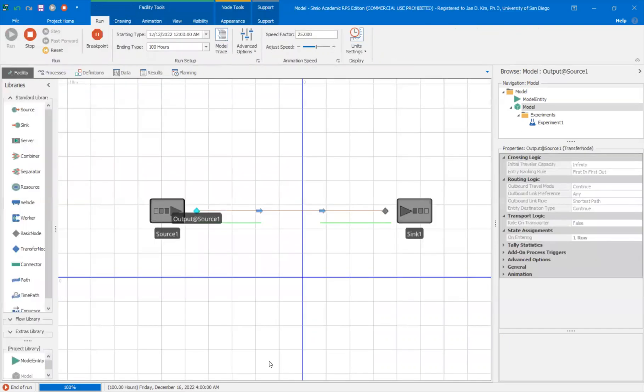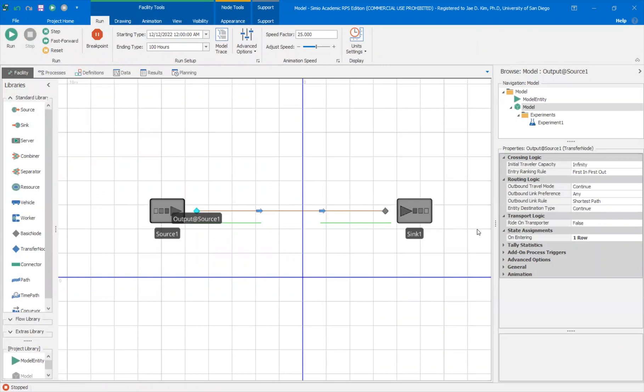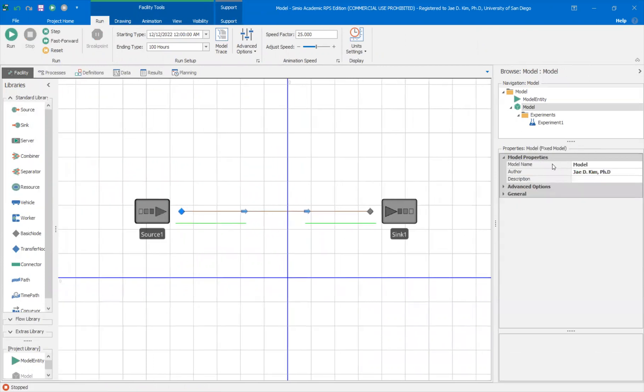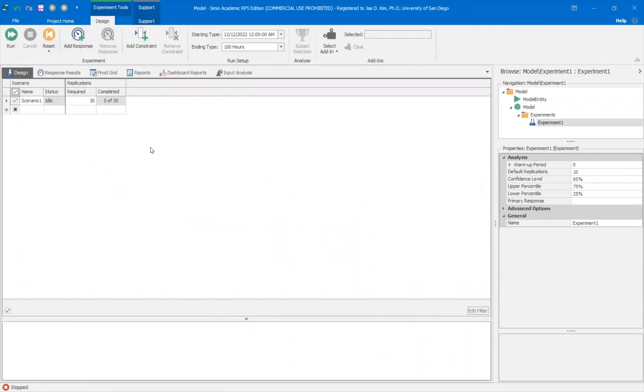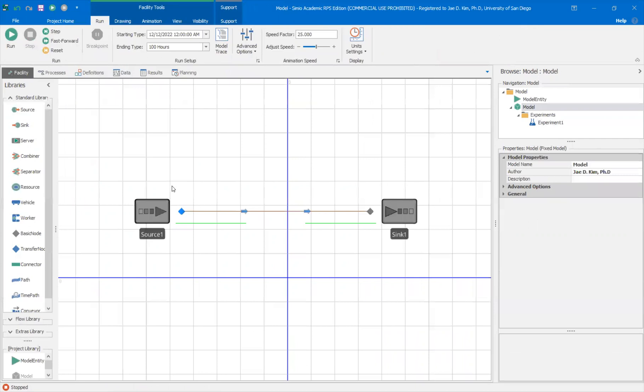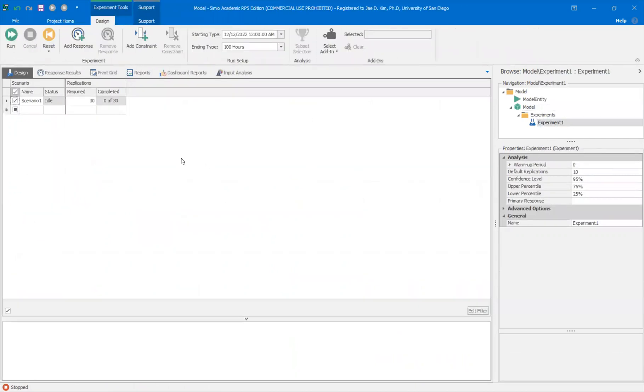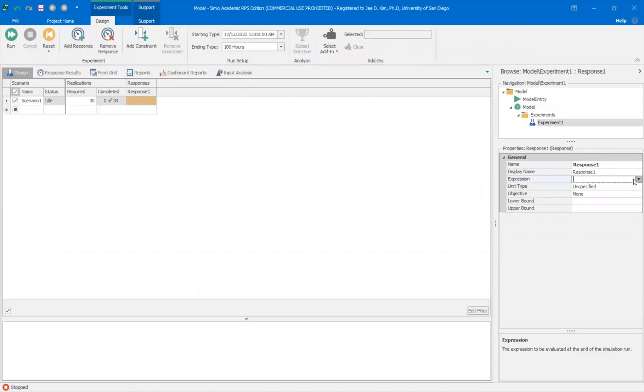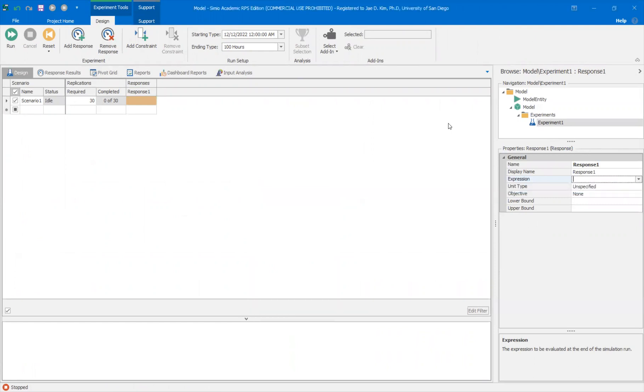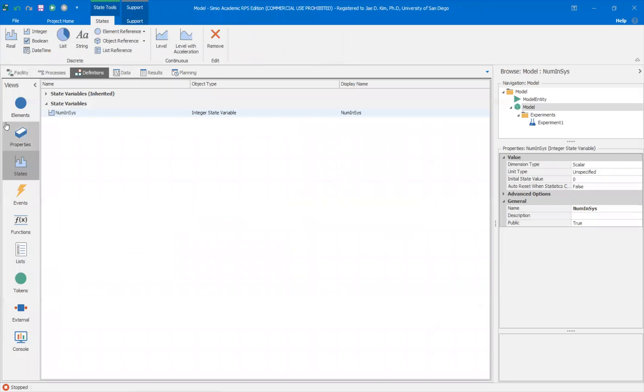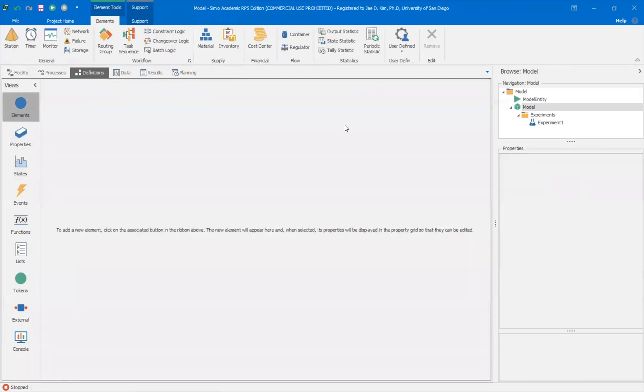So once you have set up the bigger challenges, maybe you can look at it through a single simulation, but if you want to experiment with this in the experiment though, if you get to the experiment, there is no easy way to add that state variable. If you add a response here, if you look on the expression, you really don't have an option for that state variable that you created. So how do I do something with the state variable experiment? You have to go to definitions and create the correct statistic.